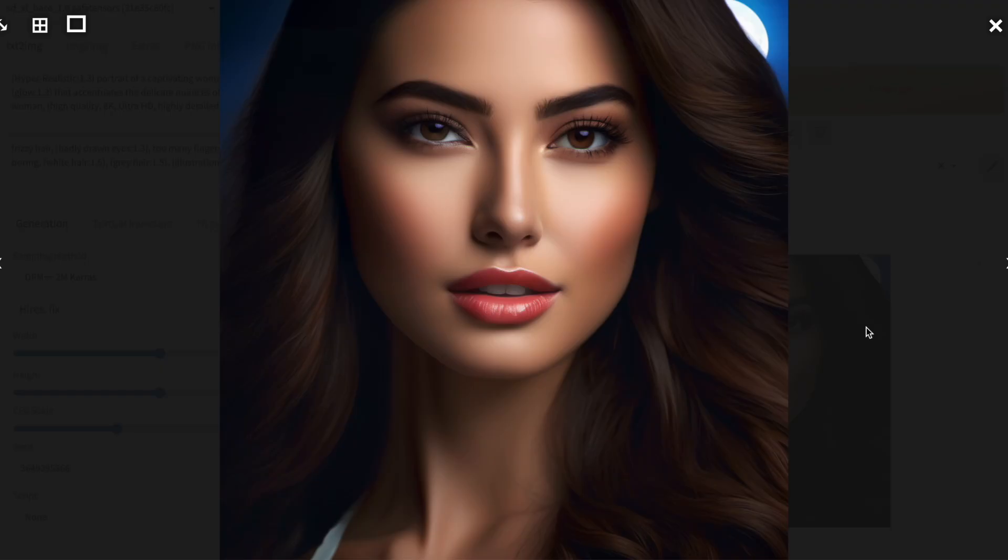There you go, this image looks significantly different from the one generated with version 1.5. The image will undergo significant changes based on the model you choose, especially when using fine-tuned models that are specialized and trained on specific images.